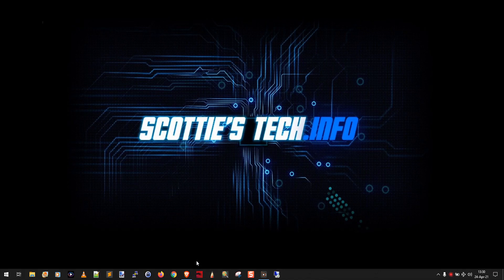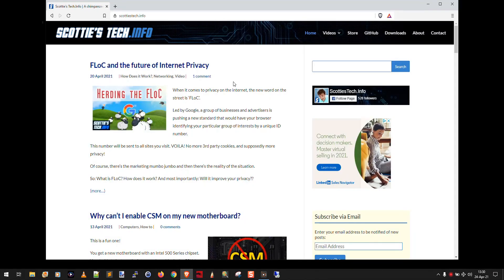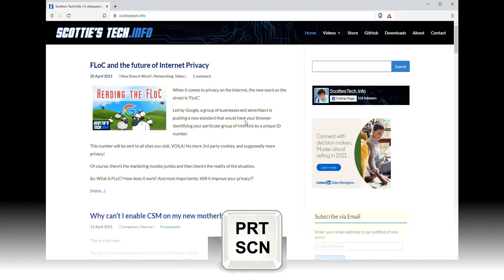So the first technique is the print screen button. Here we have the Brave web browser with a lovely website loaded, and all I want to do is just take a screenshot of the whole screen. So all I have to do is actually press the print screen button.